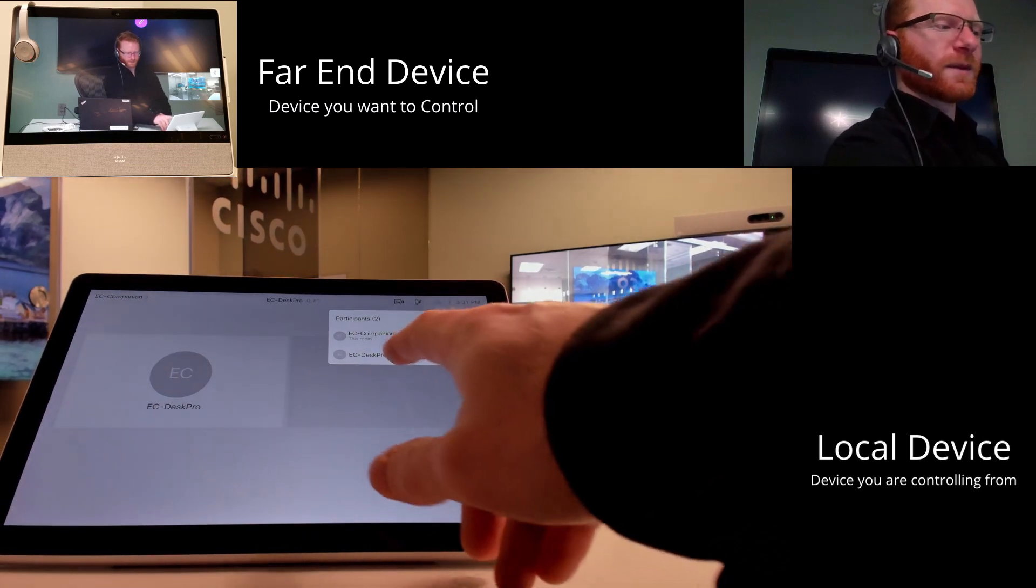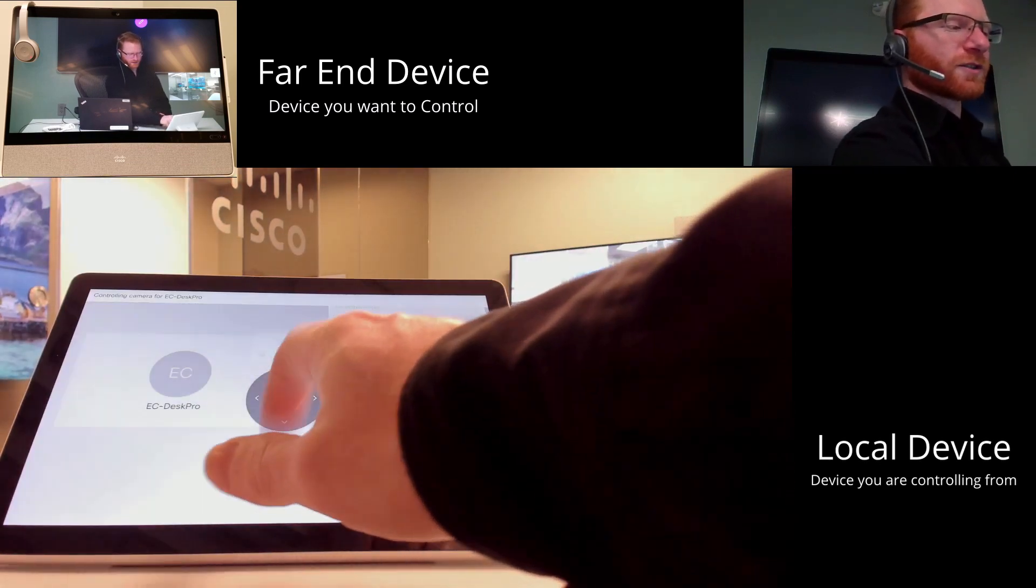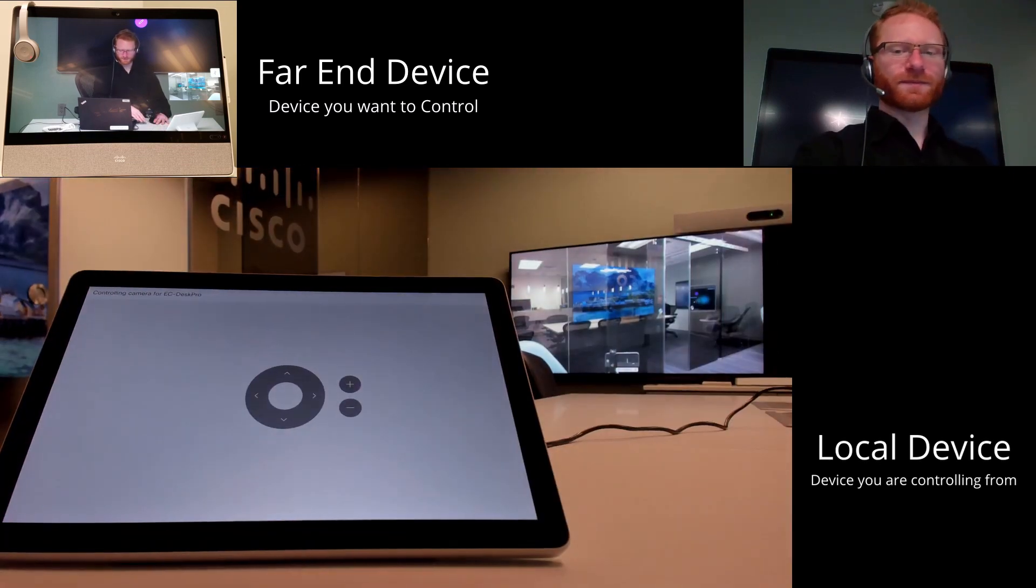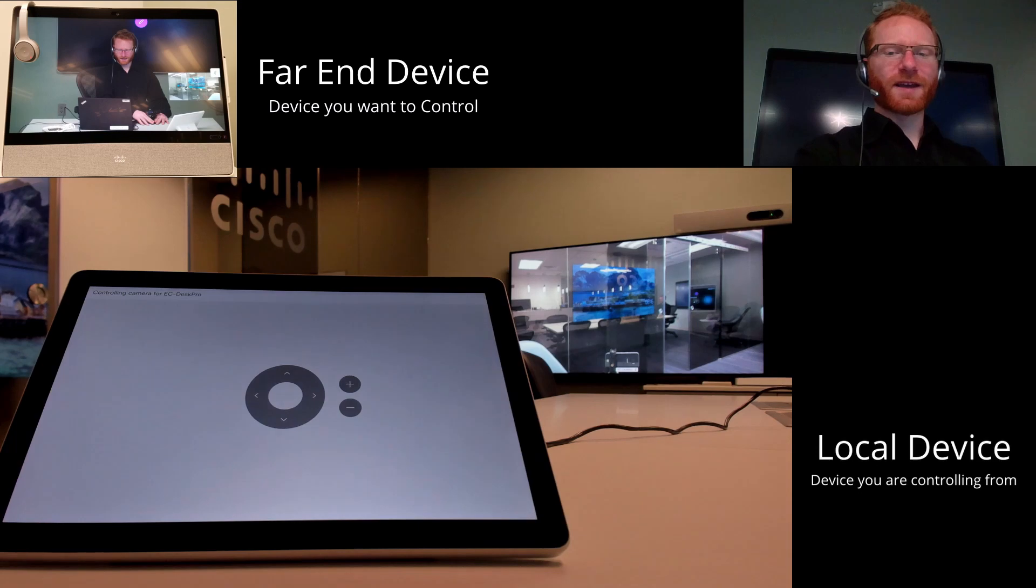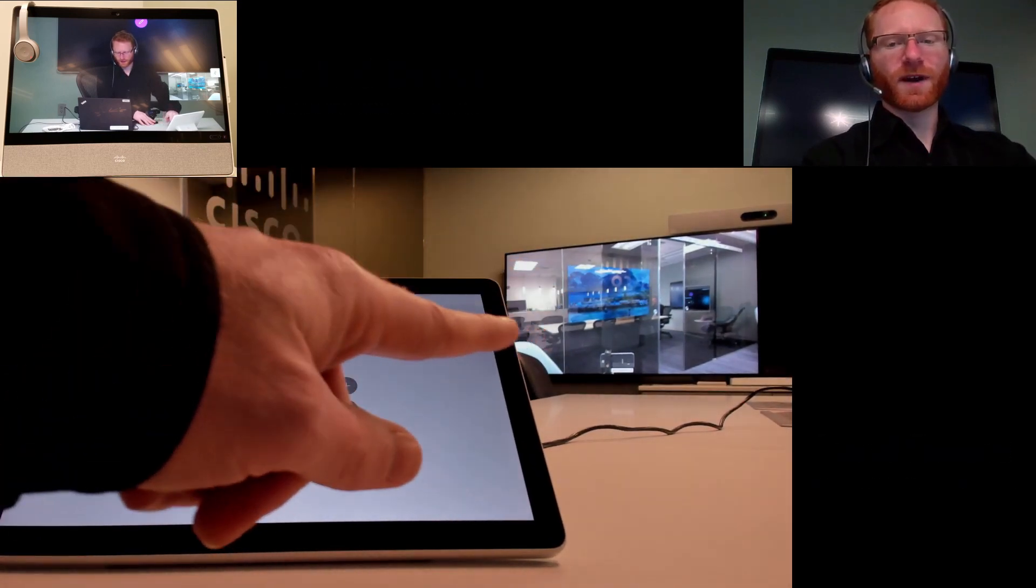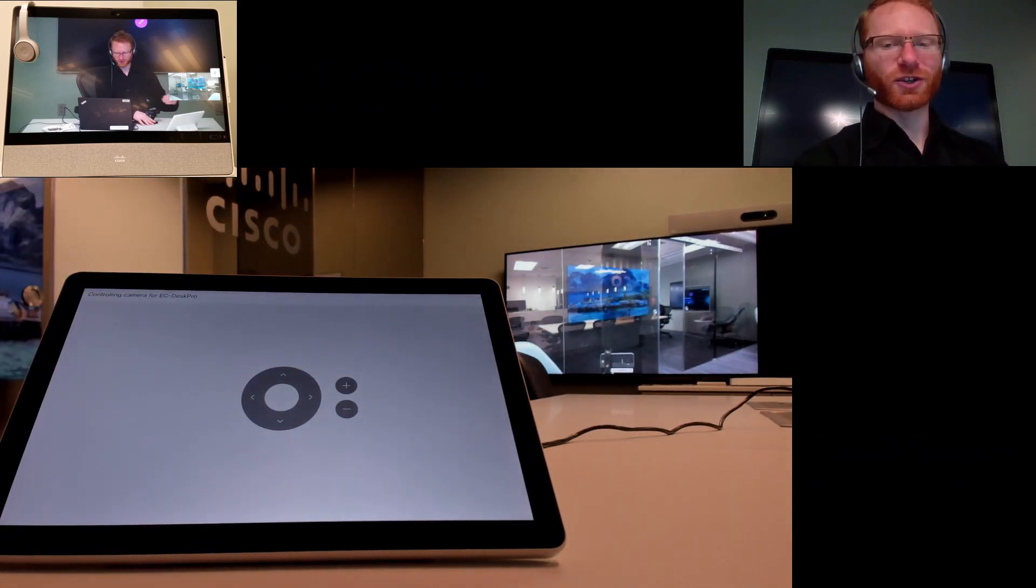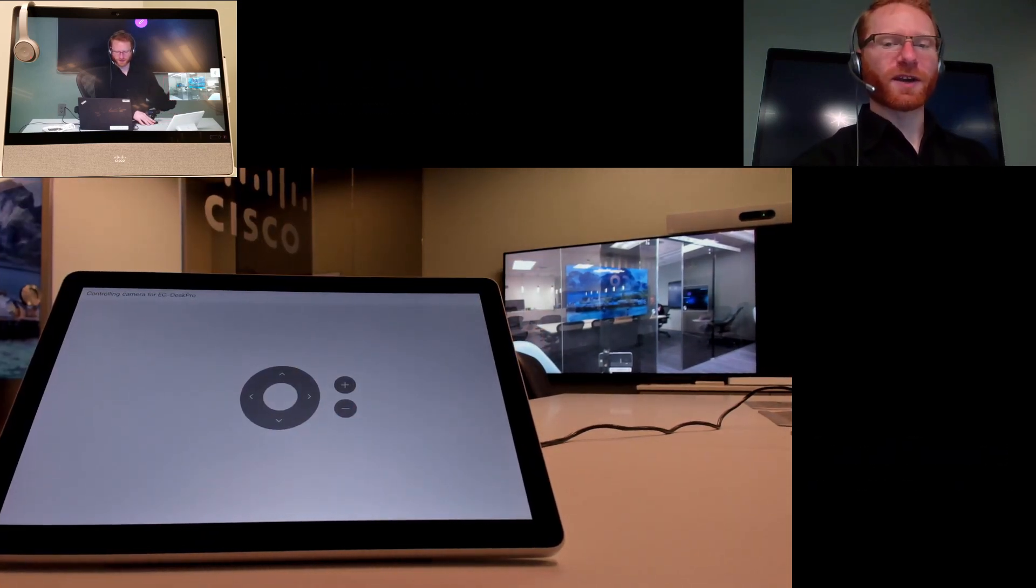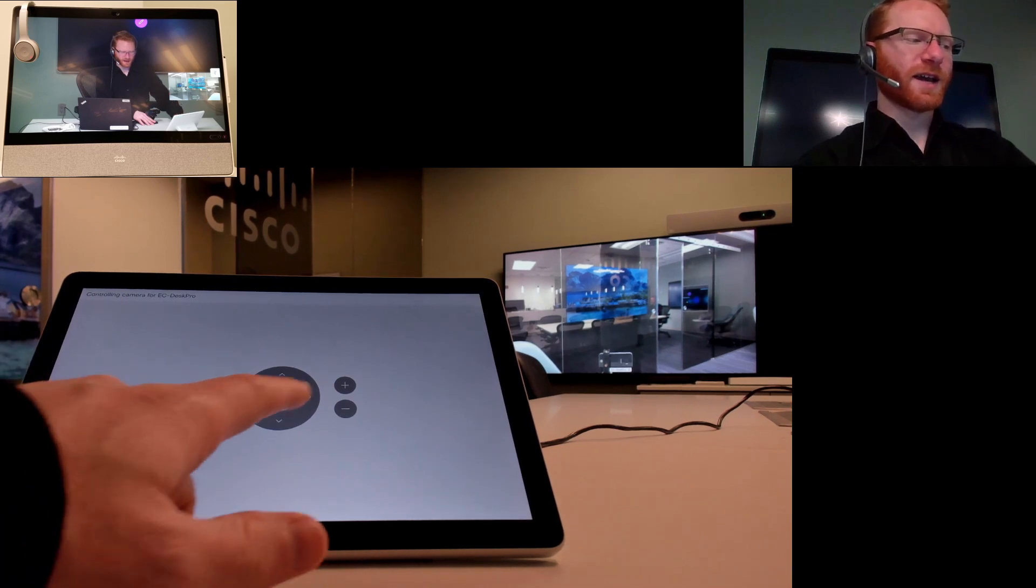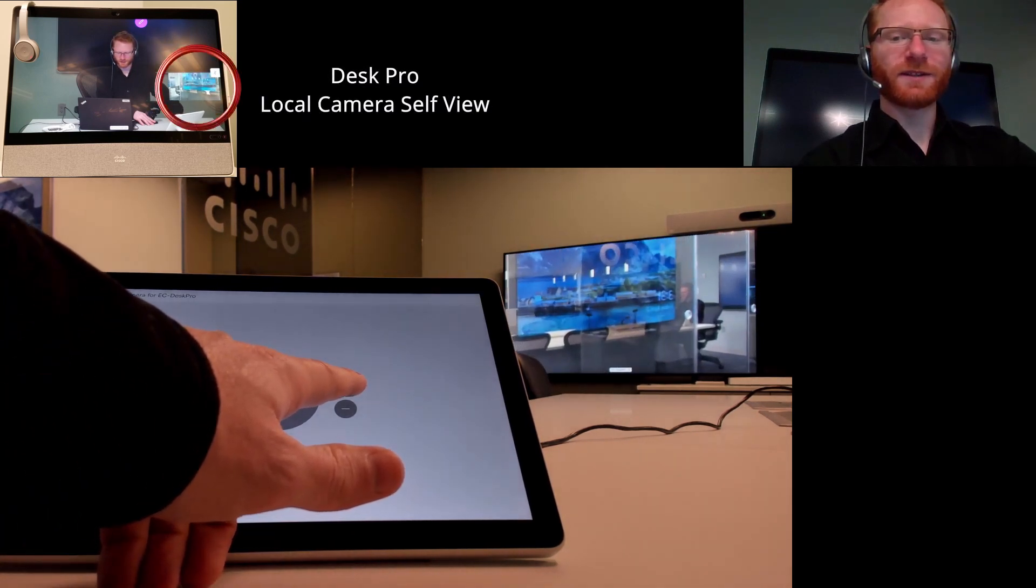From here I can click on the EC Desk Pro and control camera, and then as you can see here in that far window there—so that's the screen showing the camera on the other end—I can actually go ahead and zoom in.